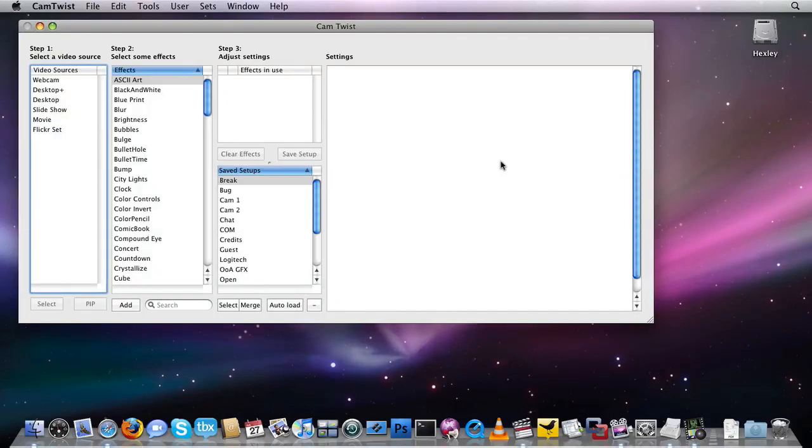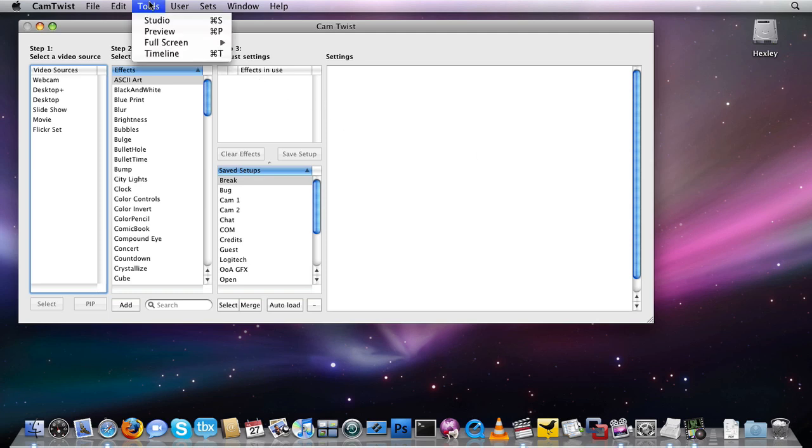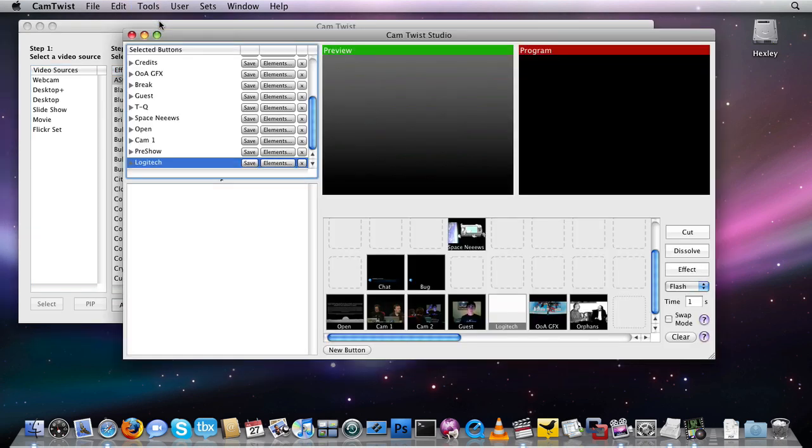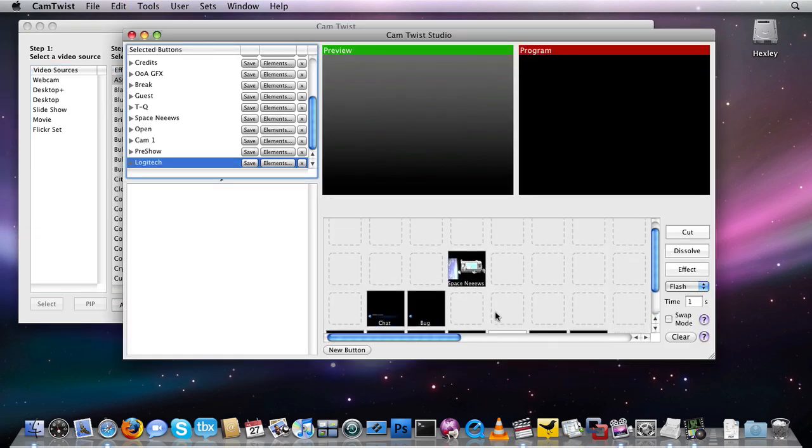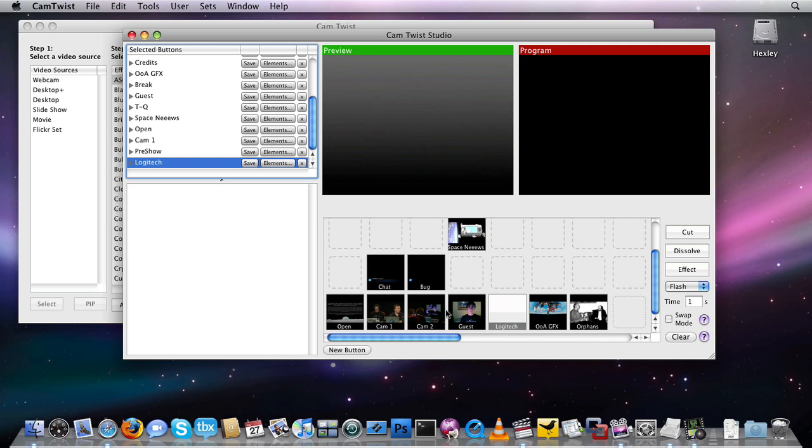This CamTwist tutorial is going to give you the basics of the awesomely powerful Studio interface. So we're going to open up Studio by hitting either Command-S on my keyboard, or going to Tools and then Studio. And look at that, a brand new, very intimidating window pops up. It's actually not that bad. It's broken into five sections.